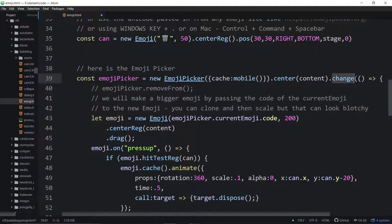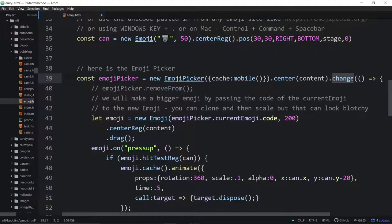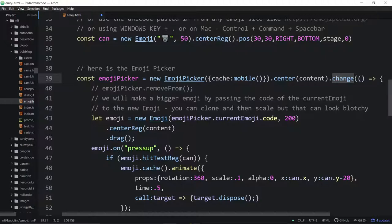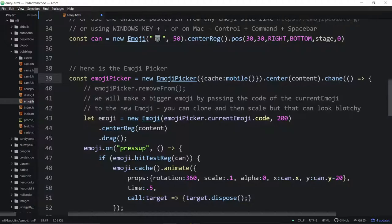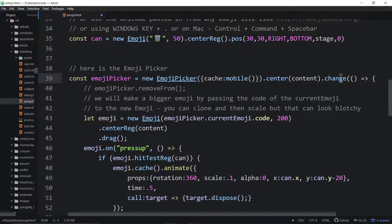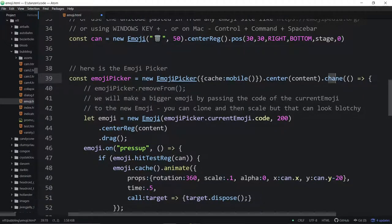And then we've got the emoji picker when the emoji picker changes. So we have a change event. Any change event that Zim has, any of the components that use a change event, you're welcome to chain on. You're welcome to chain on a change event.